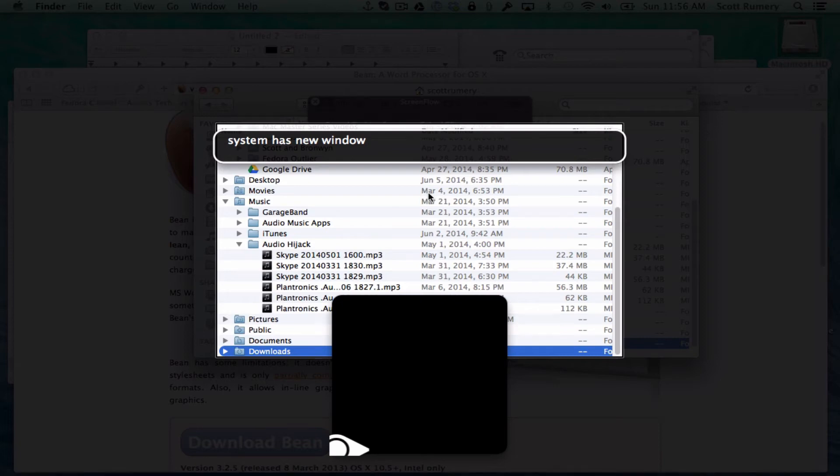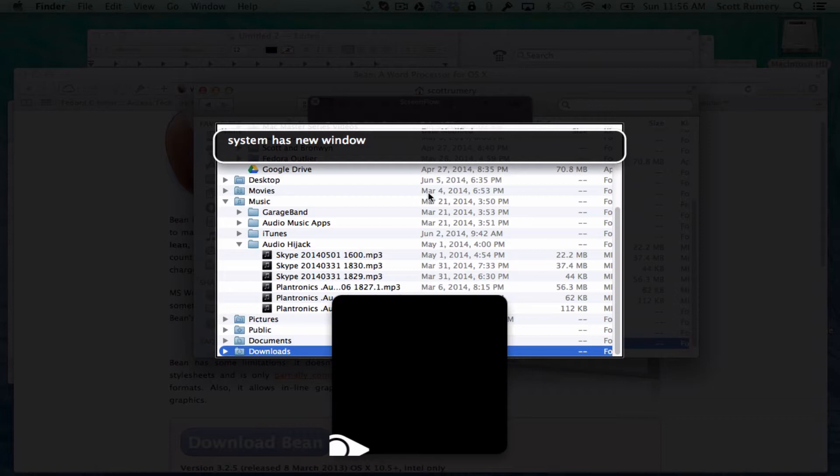Hello and welcome to another Fedora Outlier Mac Master Series Quick Tip. My name is Scott Rummery and today I'm going to show you how to set up a folder action so that you can be alerted when something is added to a folder on your Mac.